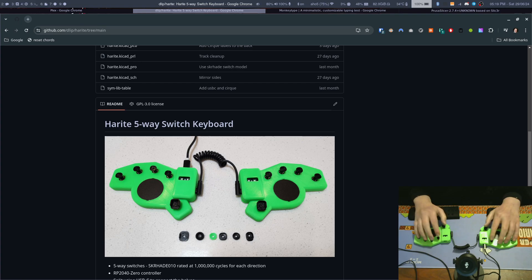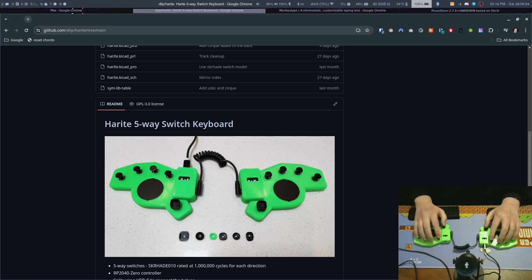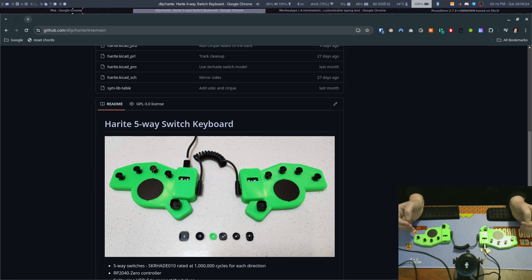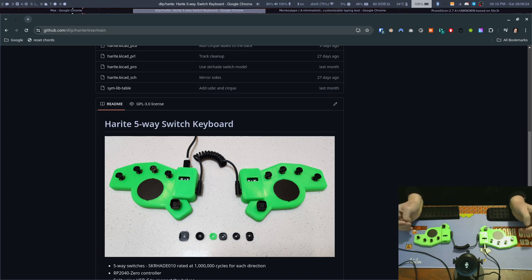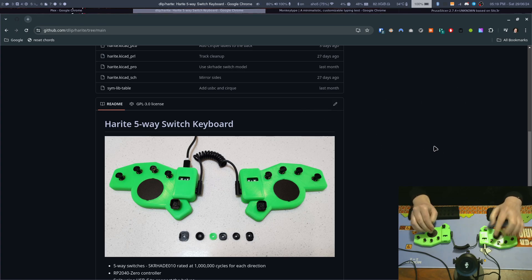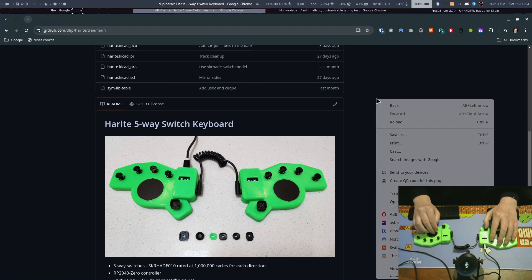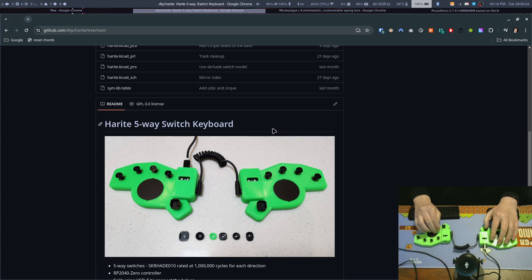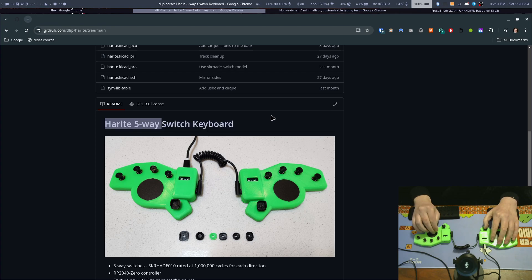Basically, you have 10 joysticks which have five different directions you can program however you like, and two circular trackpads, 40 millimeter. On the right side here I can move the mouse around with the thumbstick. I can click and just use it like a normal mouse as you'd expect.